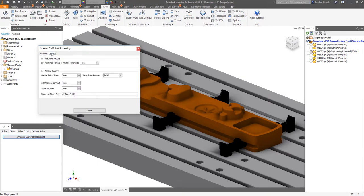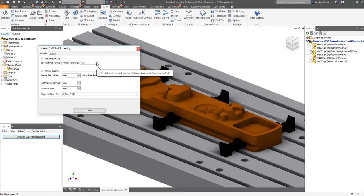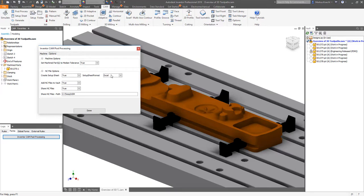selecting a machine in the dialog retrieves the according CAM post-processor definition from Vault. Selecting options configures pre- and post-sequence steps creating the NC code.